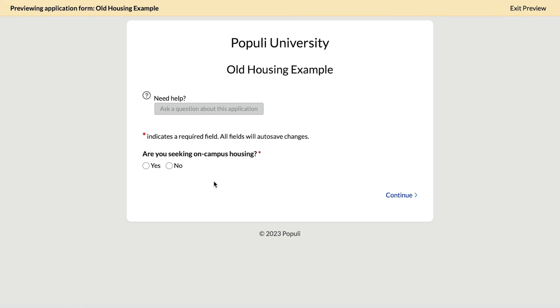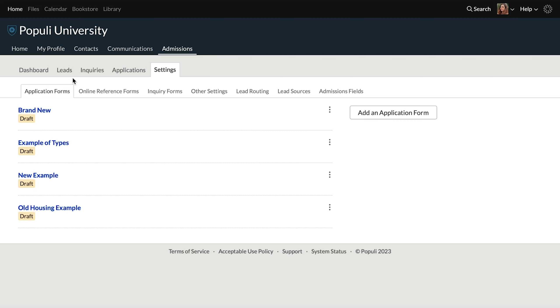We'll link some related resources down in the description. So let's say you don't want to show all the fields relating to dorm options to applicants planning to live off campus. Conditional fields allow you to only display those fields to applicants who answer yes to a question like this.